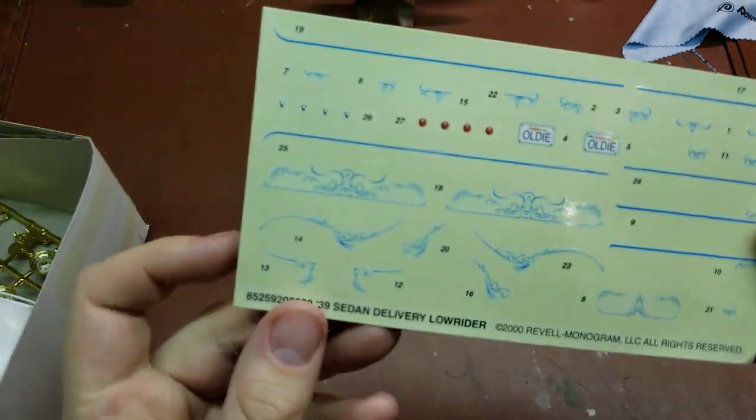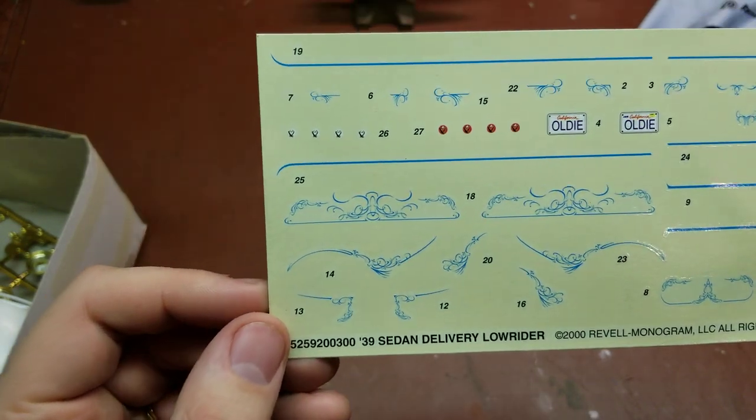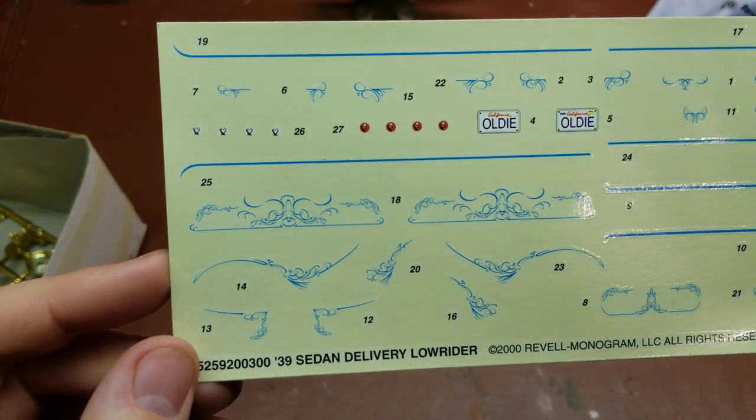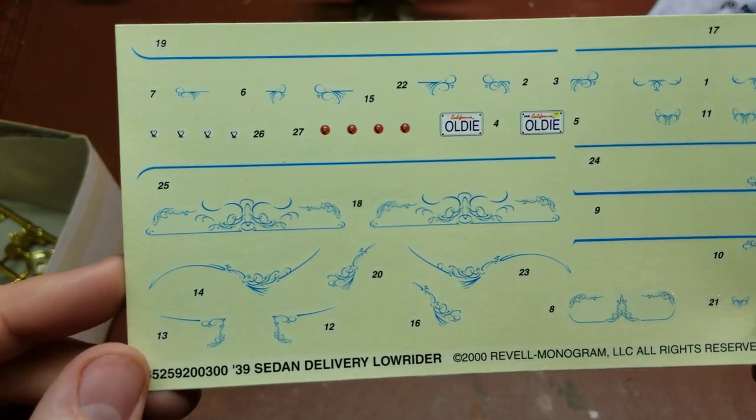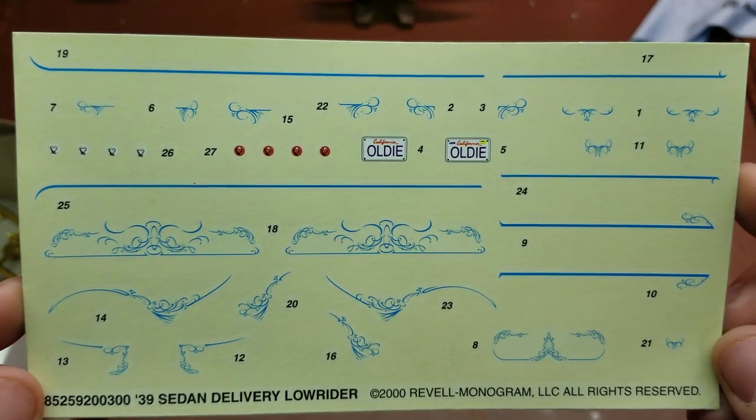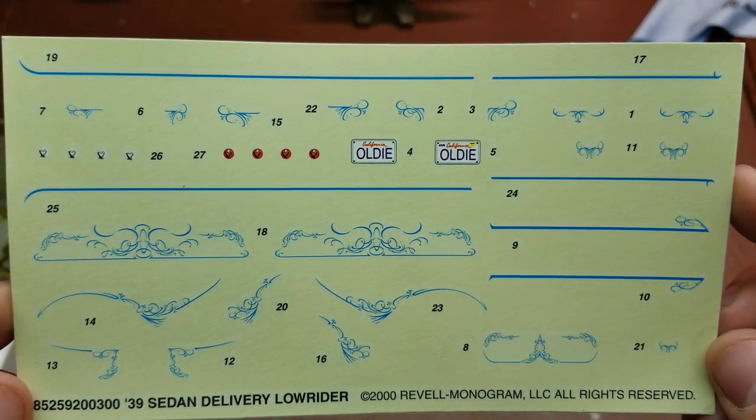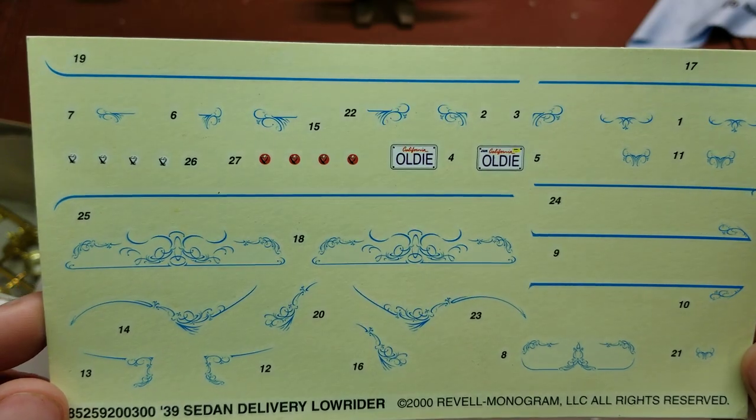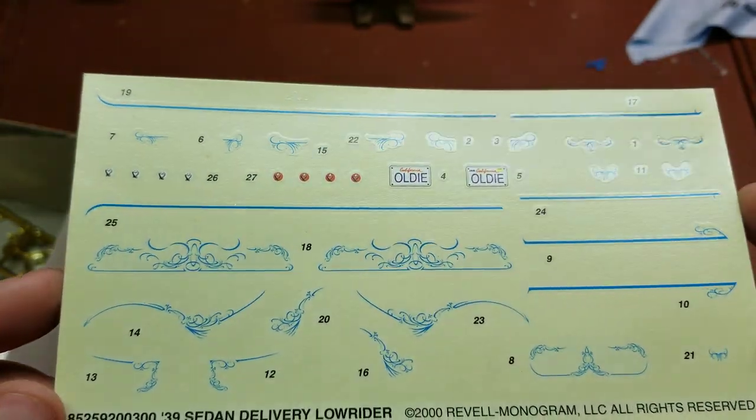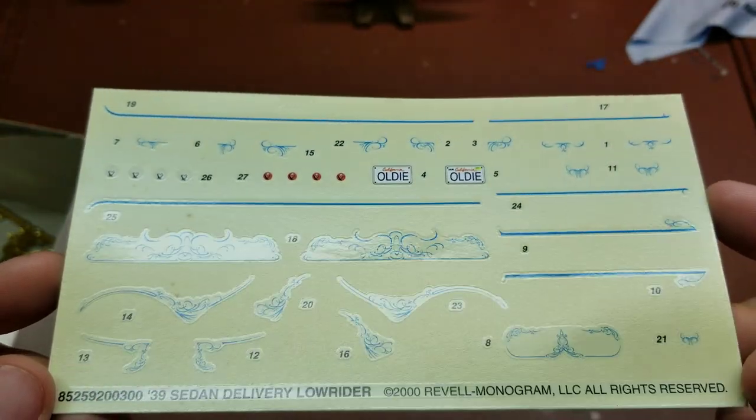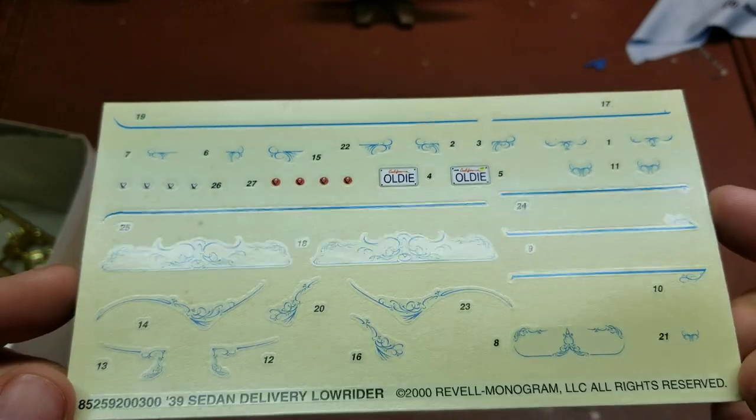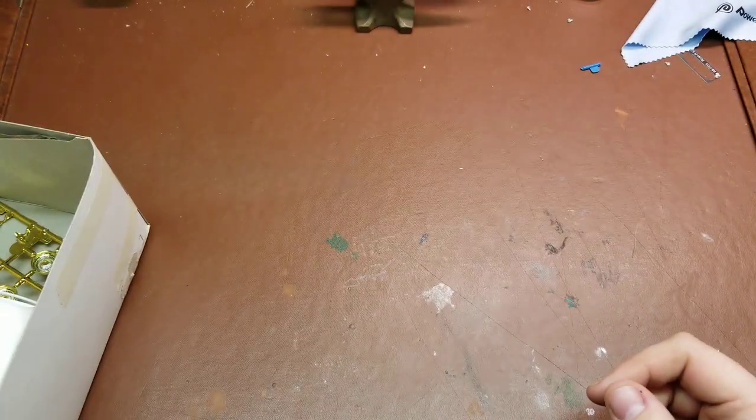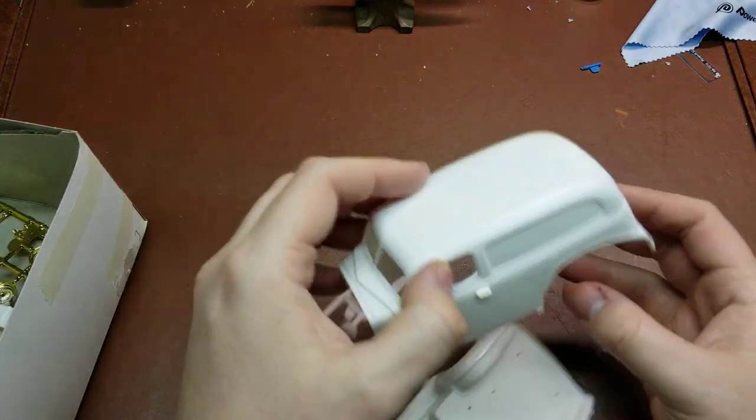We'll go ahead and take a look at the decal sheet first. So you can see that lovely baby blue pinstriping all the way through there, a glossy sheen to it. And then into the kit itself.